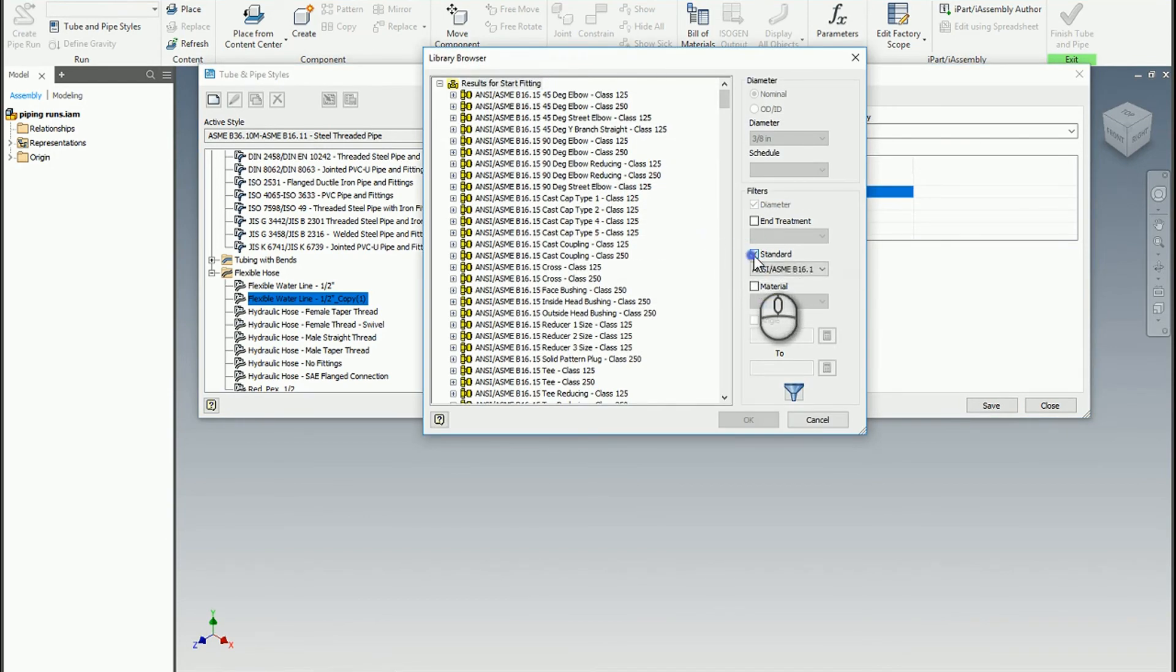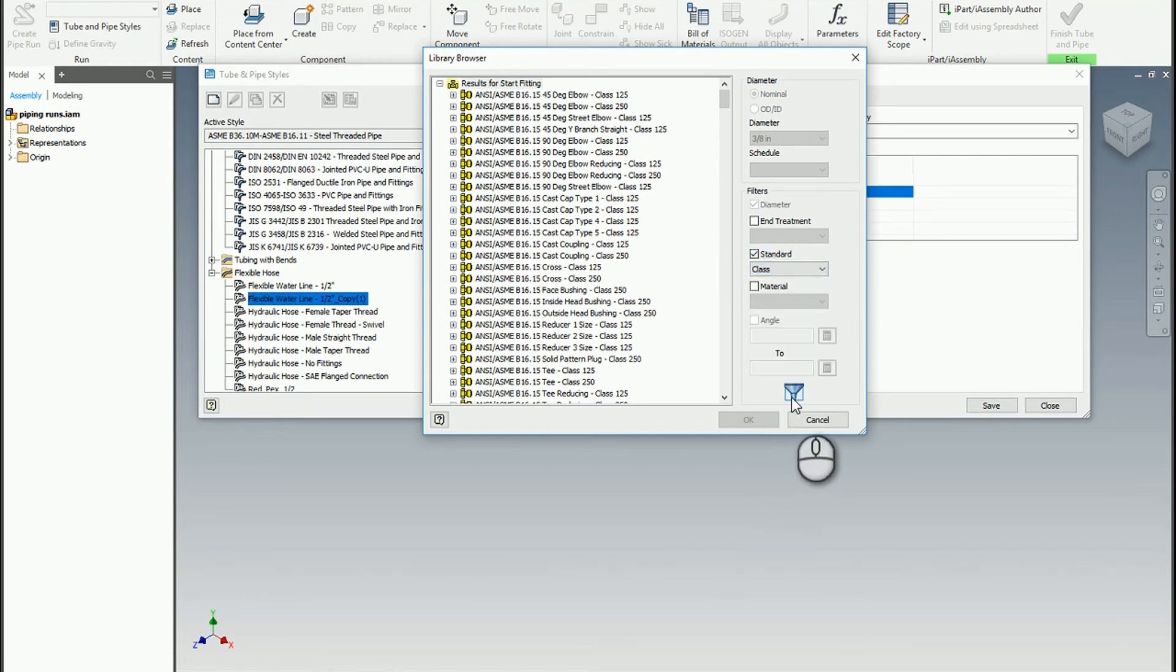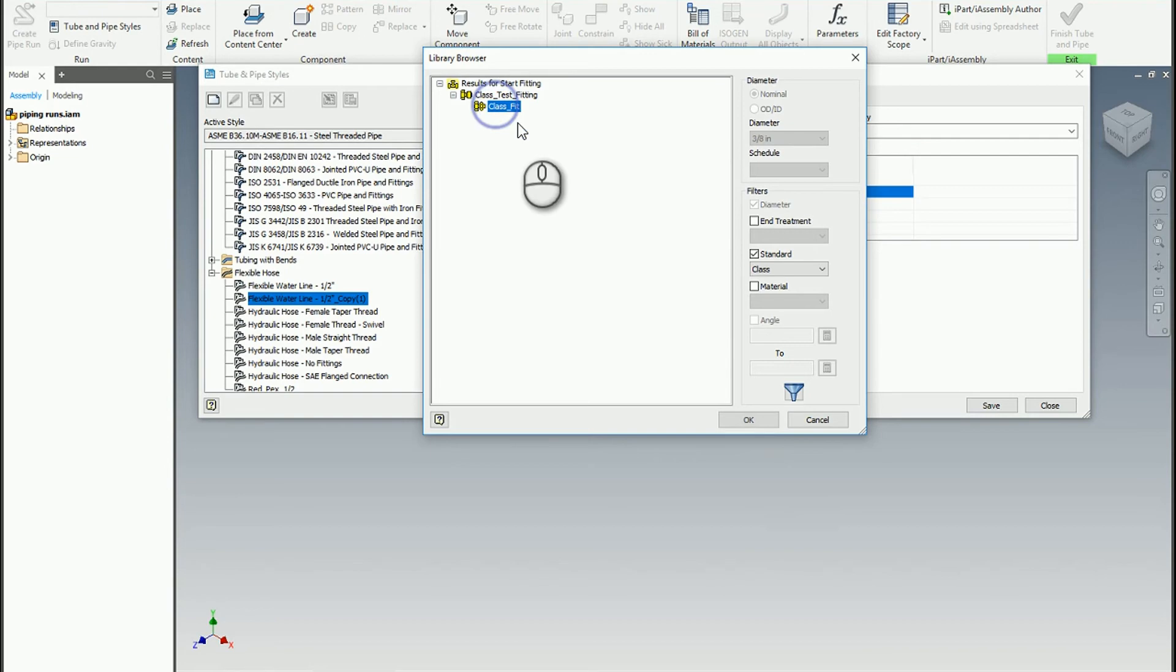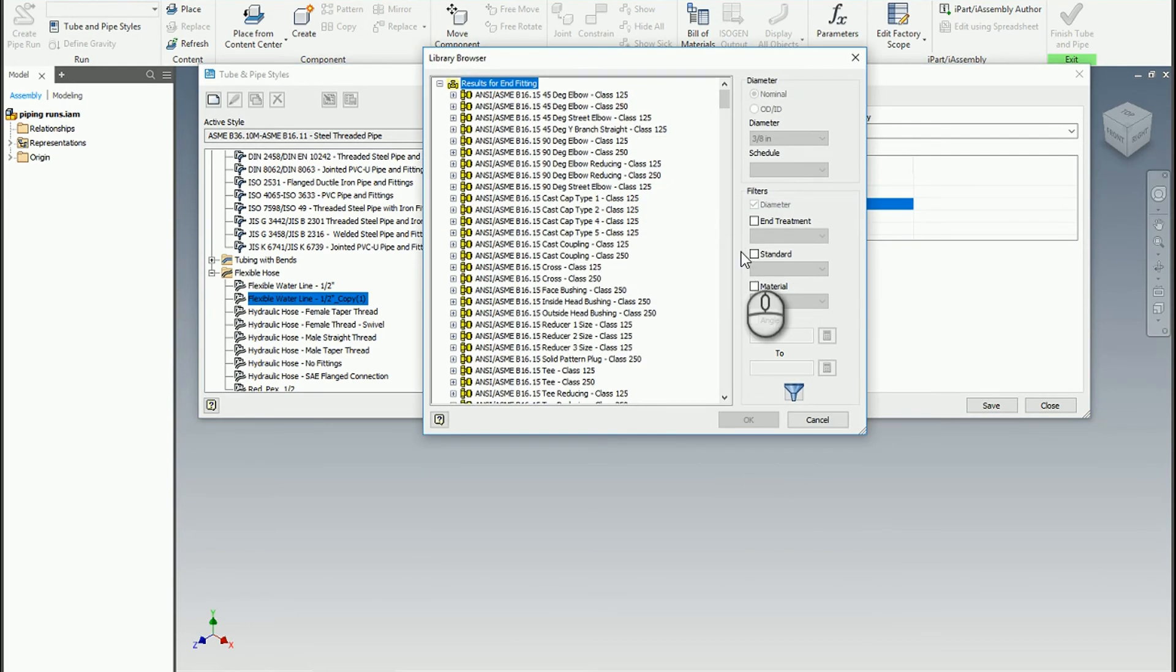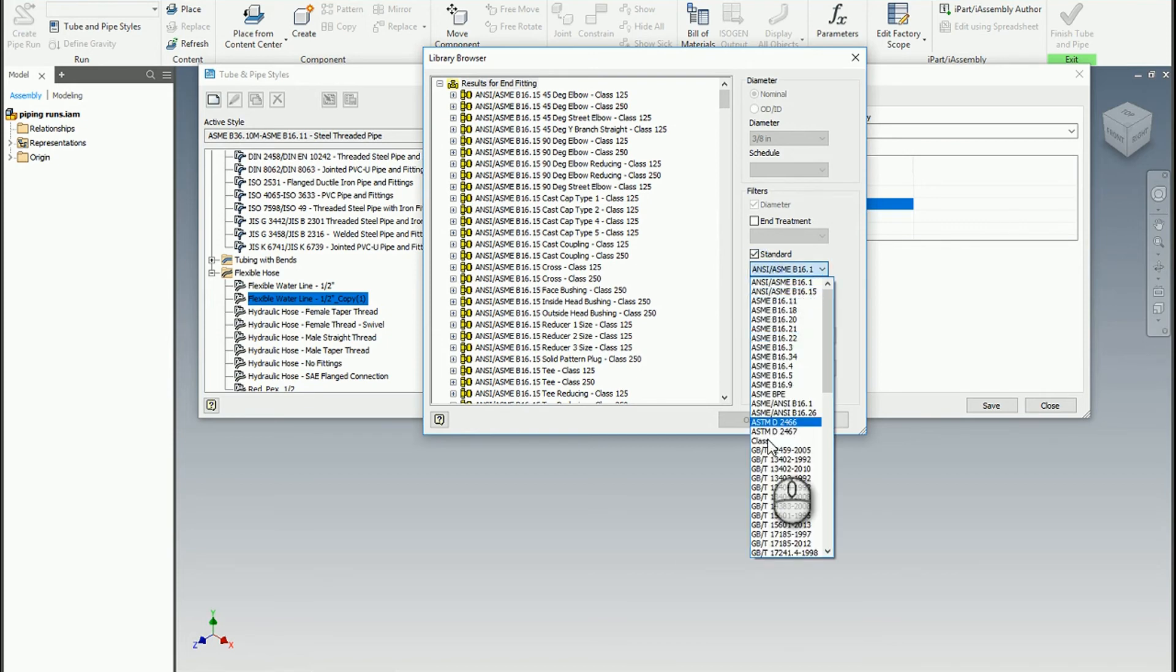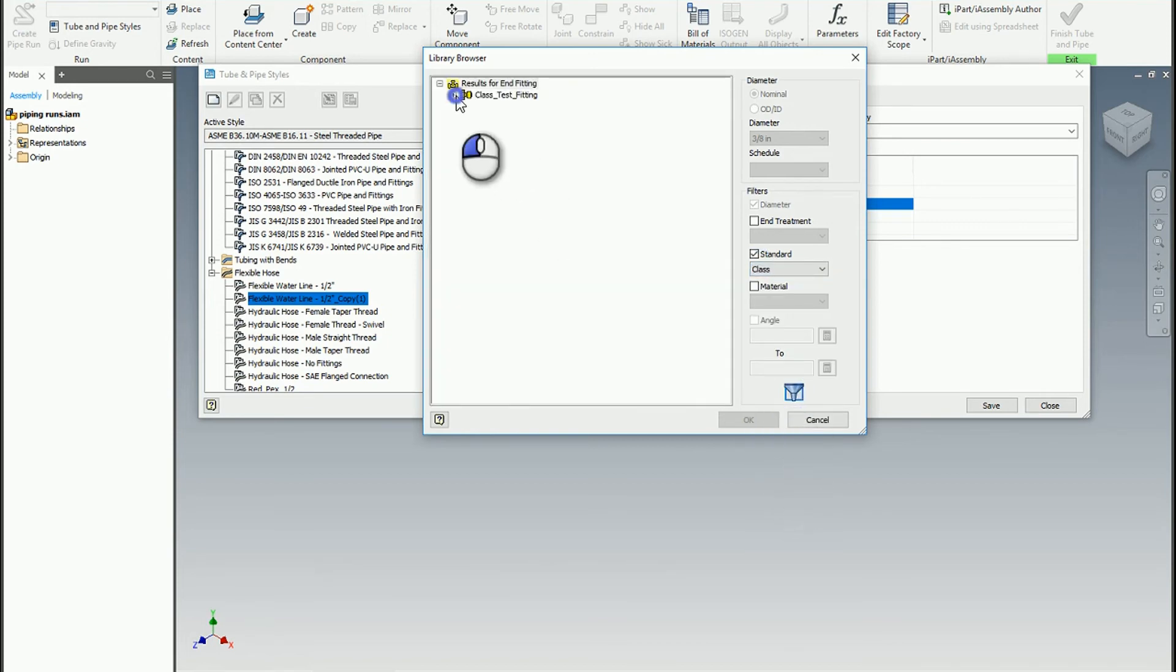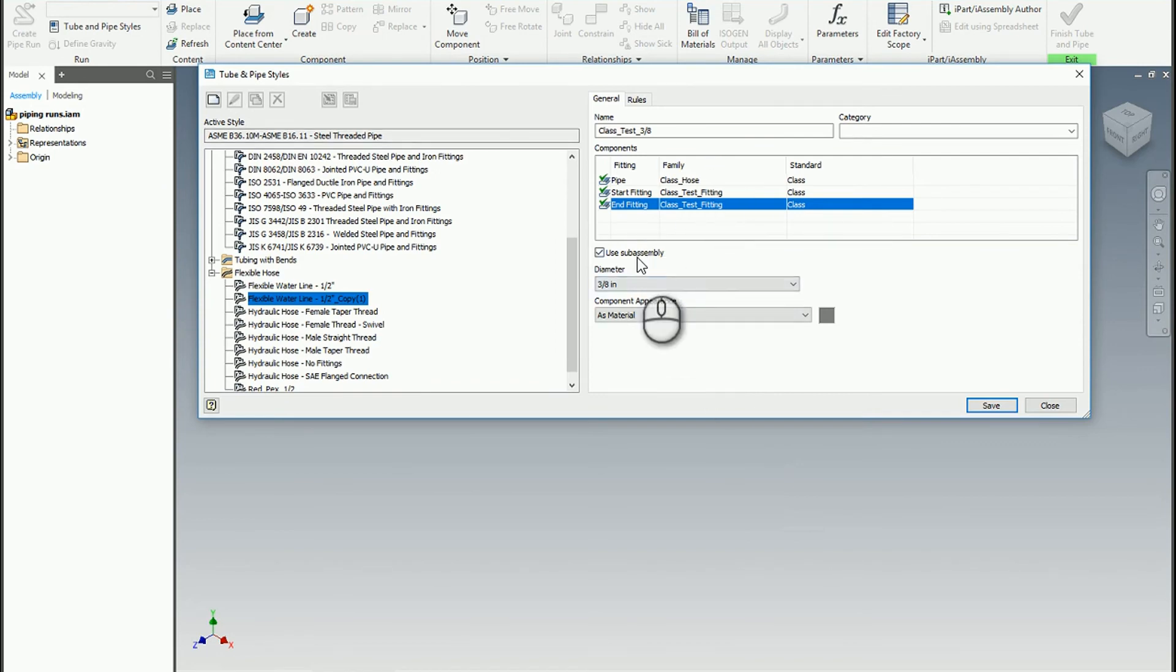To make my life easier, I want to find the class style or the standard, and then I can find my fitting that I've created. I'm going to apply that to both to create that style.